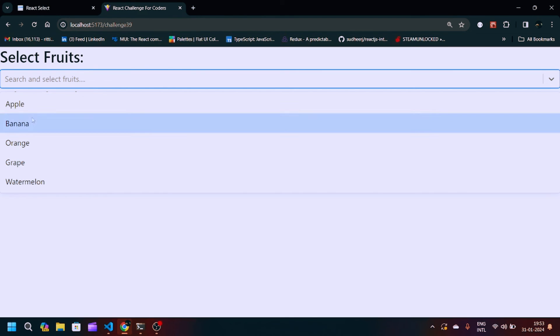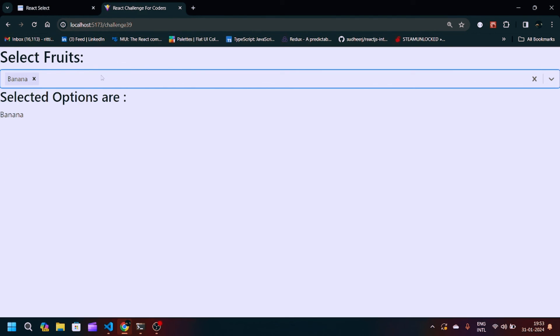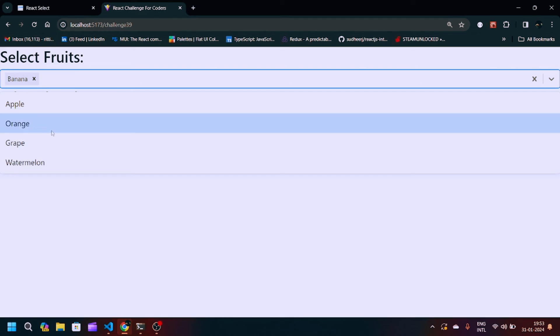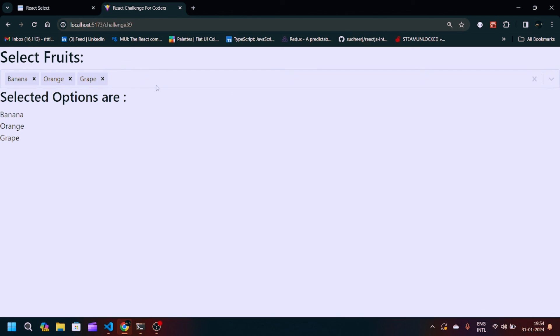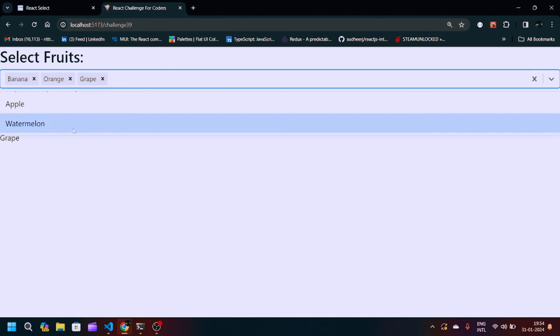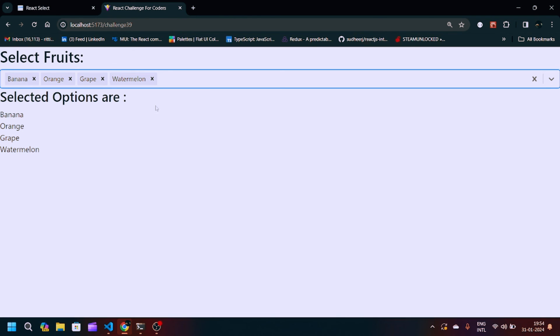You can see our component is working. If I select Banana, it gets selected. Same for Orange — the selected options get printed below. We can also add Grape and Watermelon. The selected items are displayed in the list in real time.